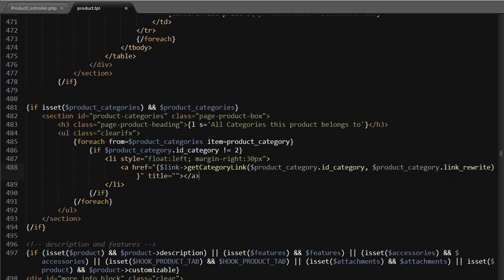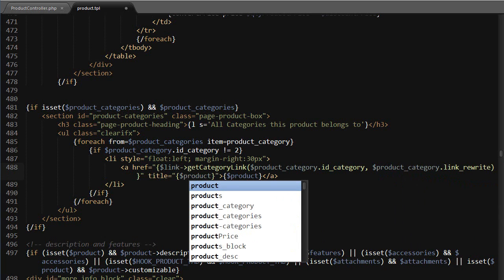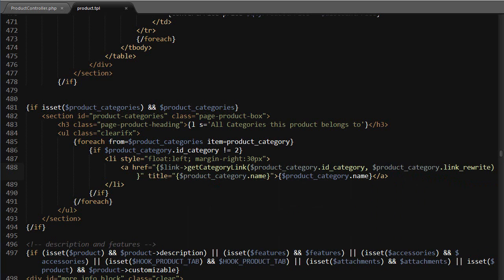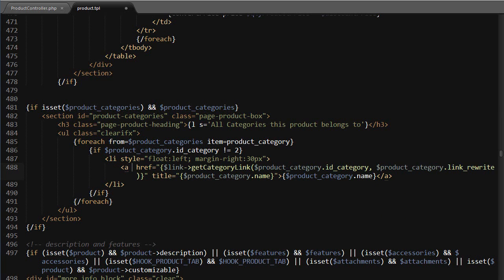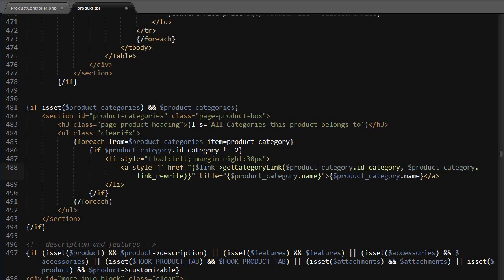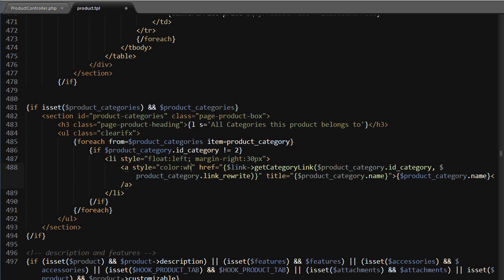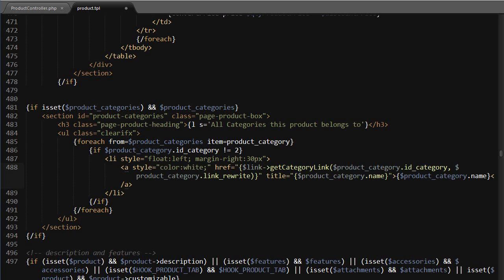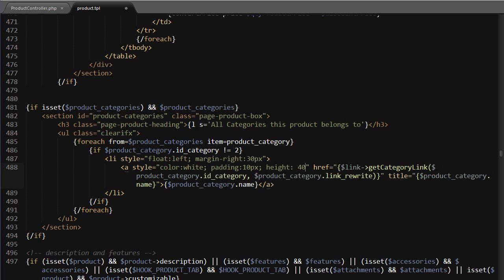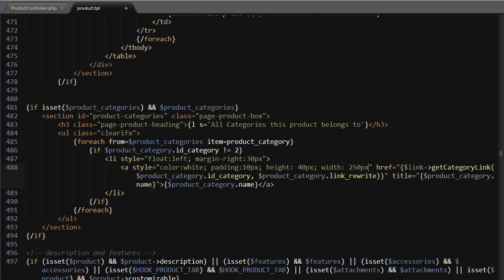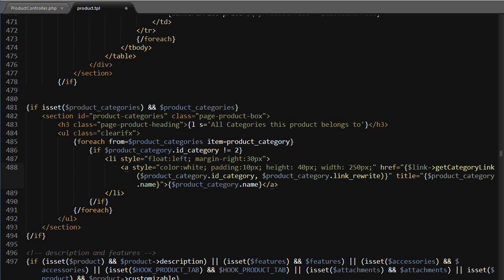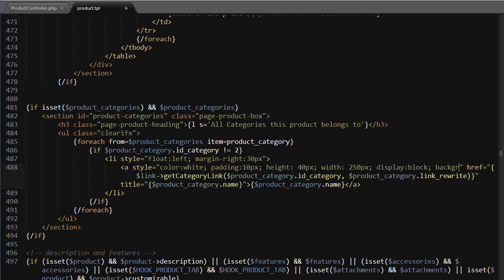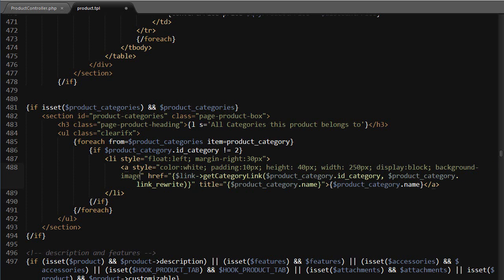Then the title and content are gonna be product category dot name, easy enough to remember. Now style - inline CSS again, this is gonna be a bit tricky so make sure you follow slowly. So first, color white. I want my links to be white because I have dark images for the categories. Then padding 10 pixels, then height is gonna be 40 pixels, width is gonna be 250 pixels. Again, you might need to adjust this depending on your images. Display block, then background-image URL